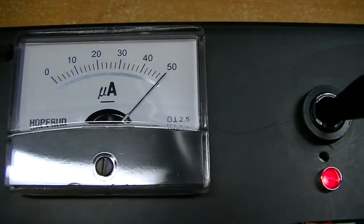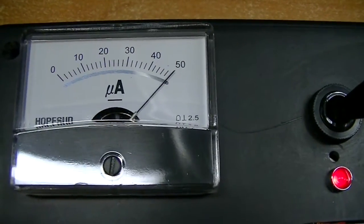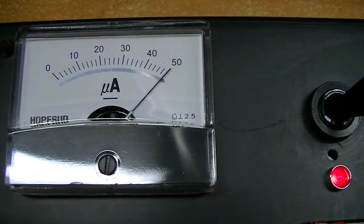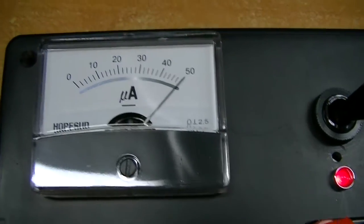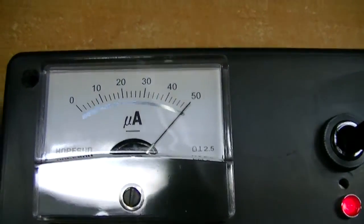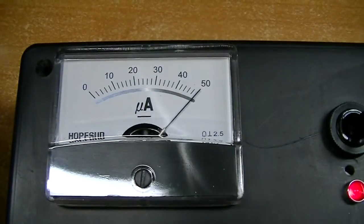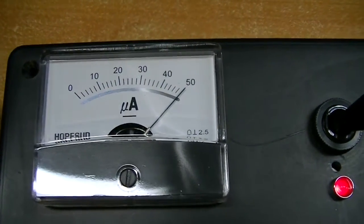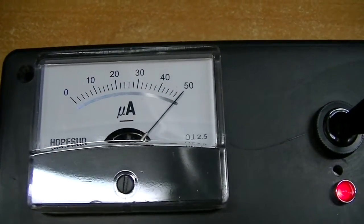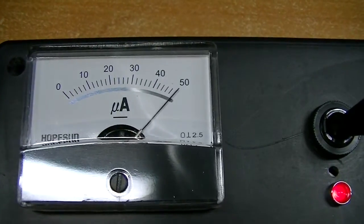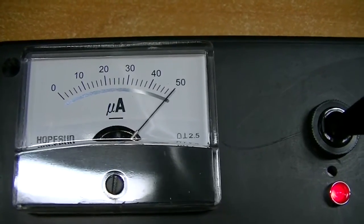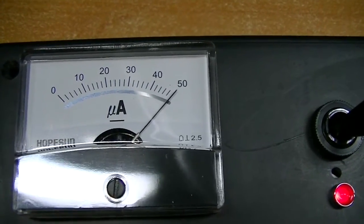And now you're ready to test some capacitors for equivalent series resistance. I haven't made a custom scale for my meter yet. I may or may not.